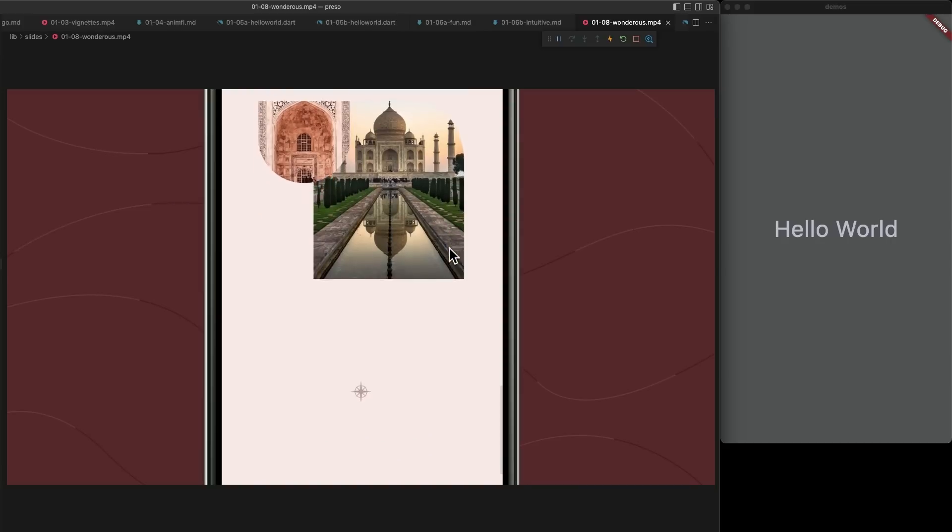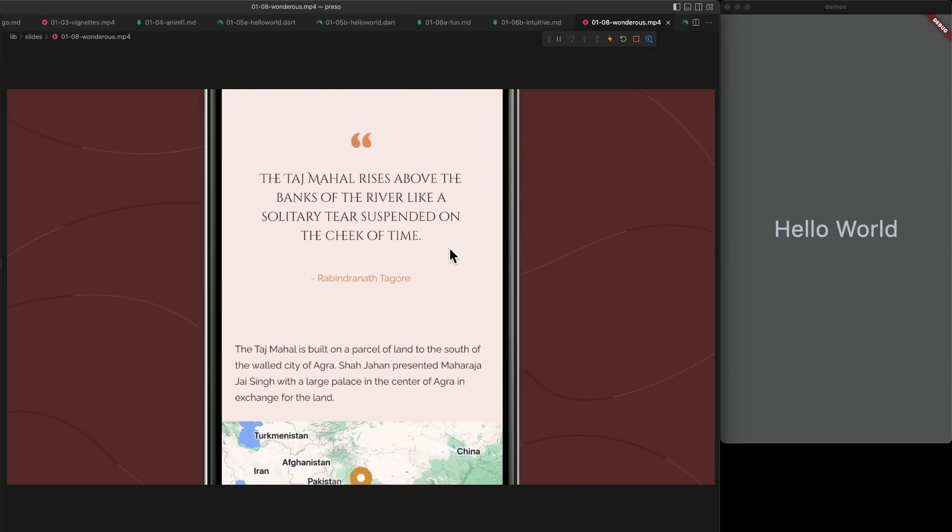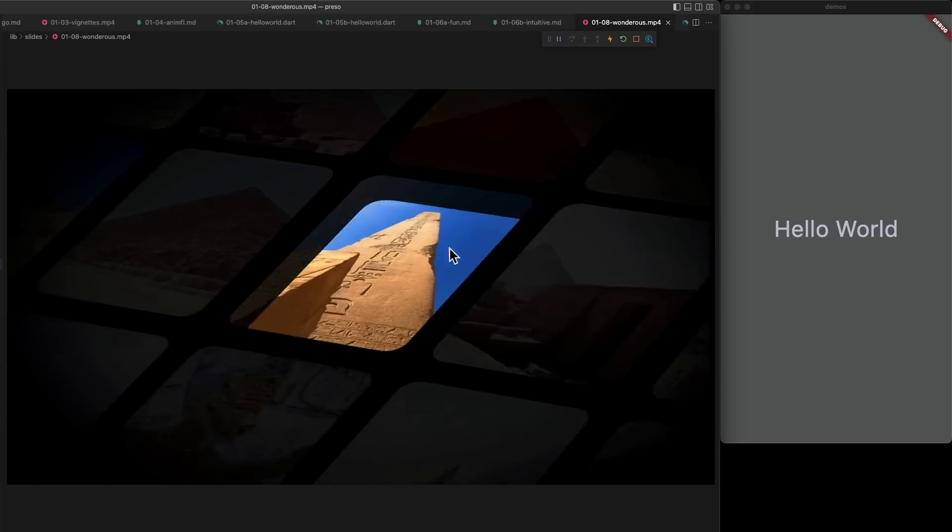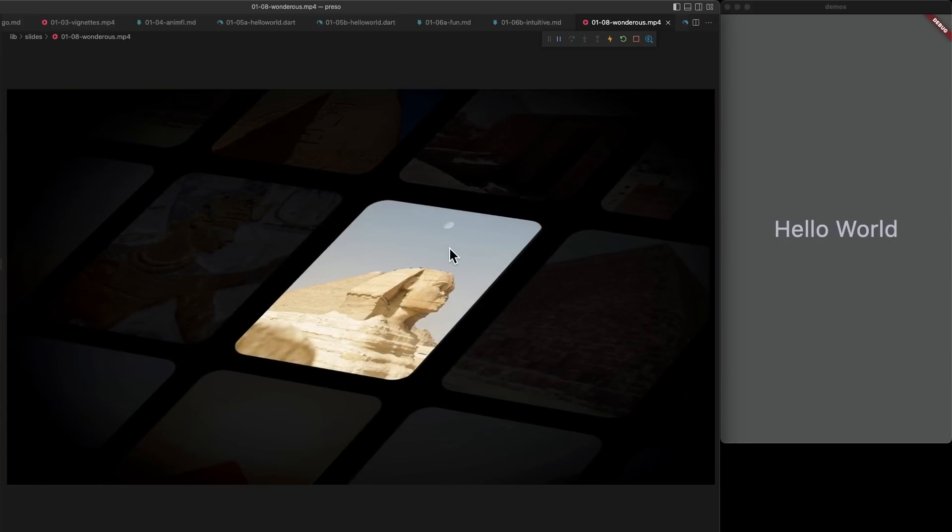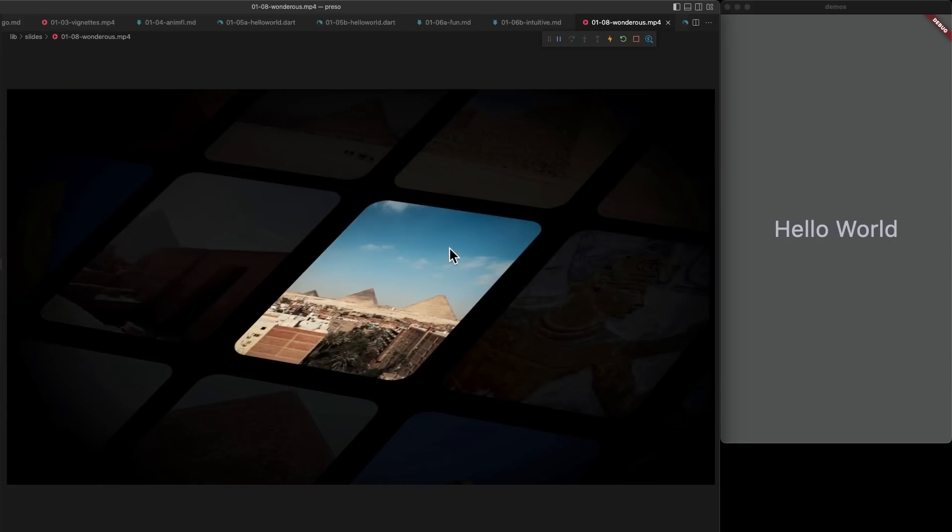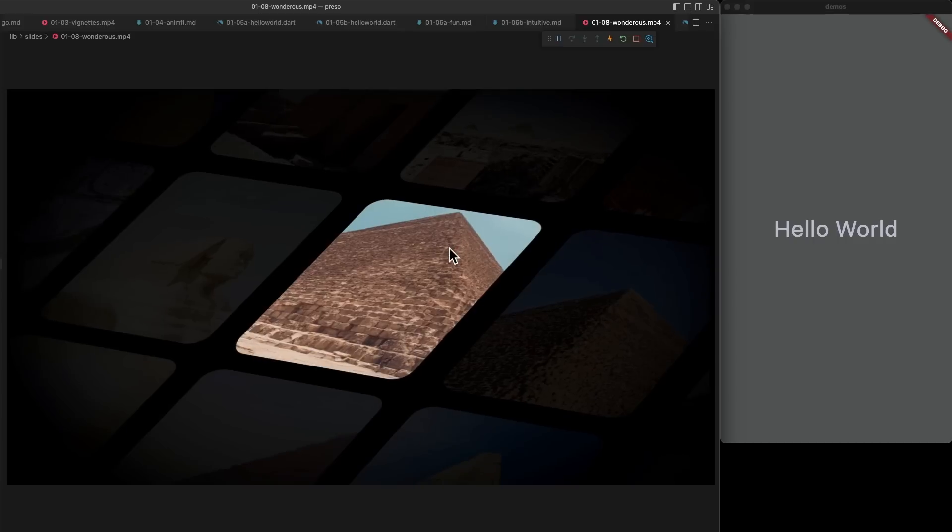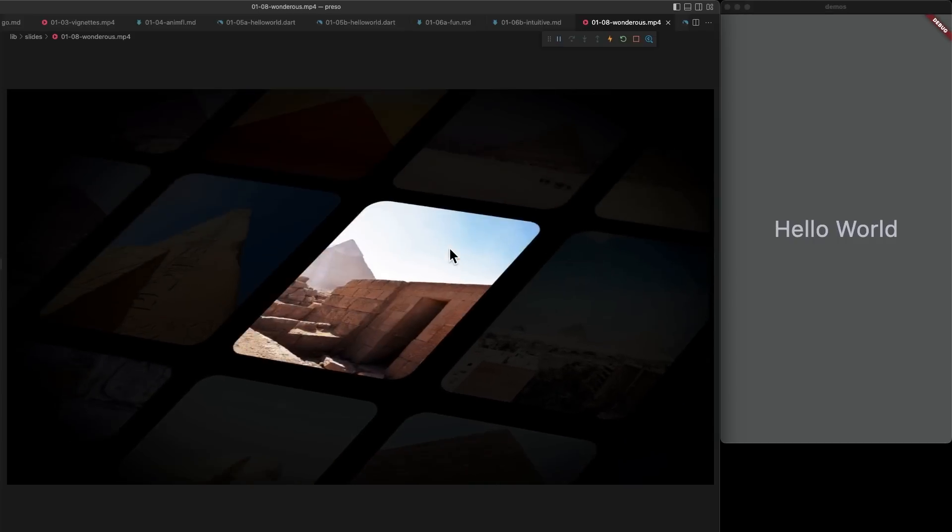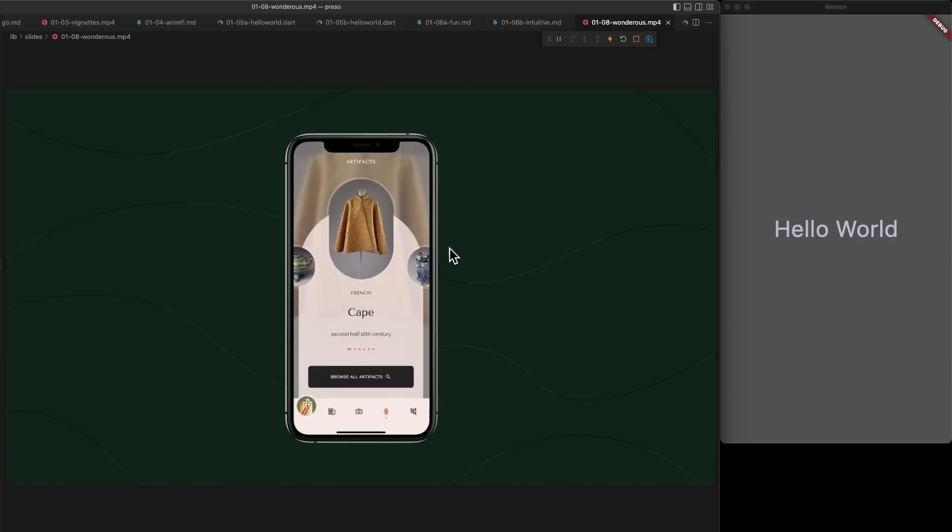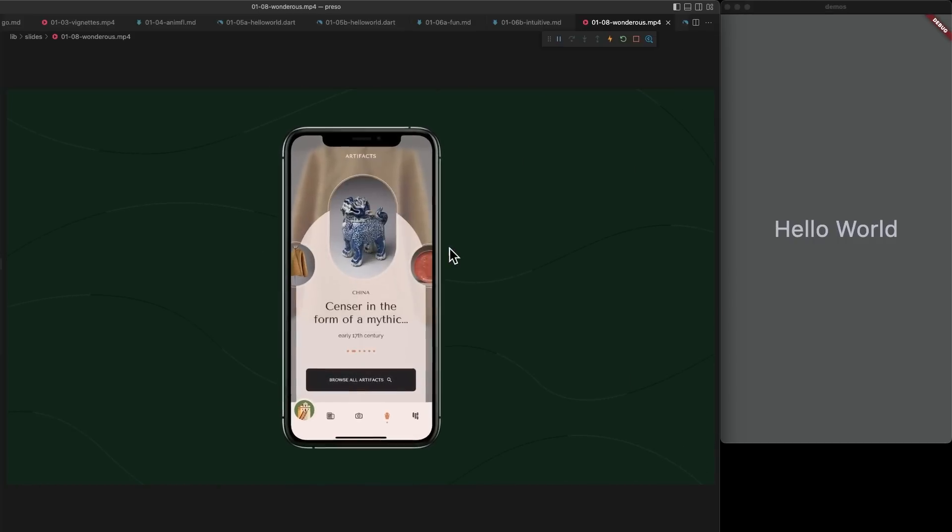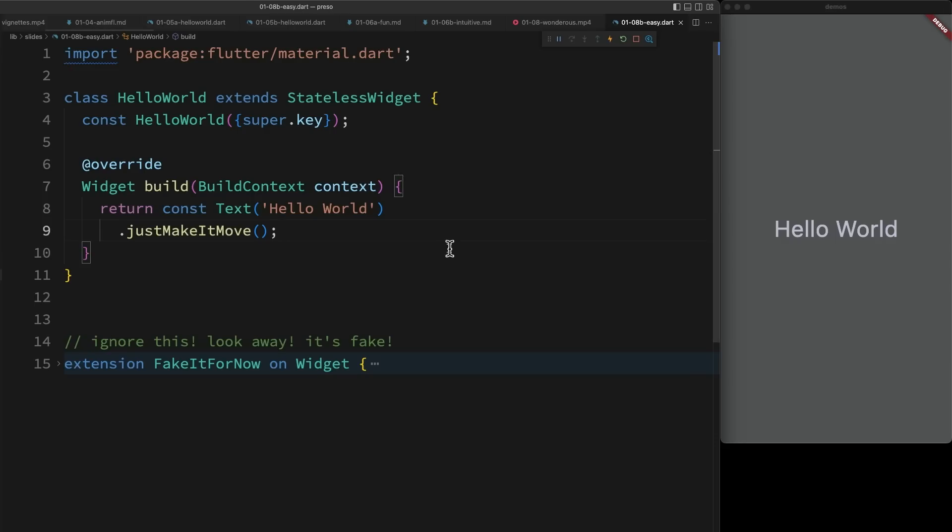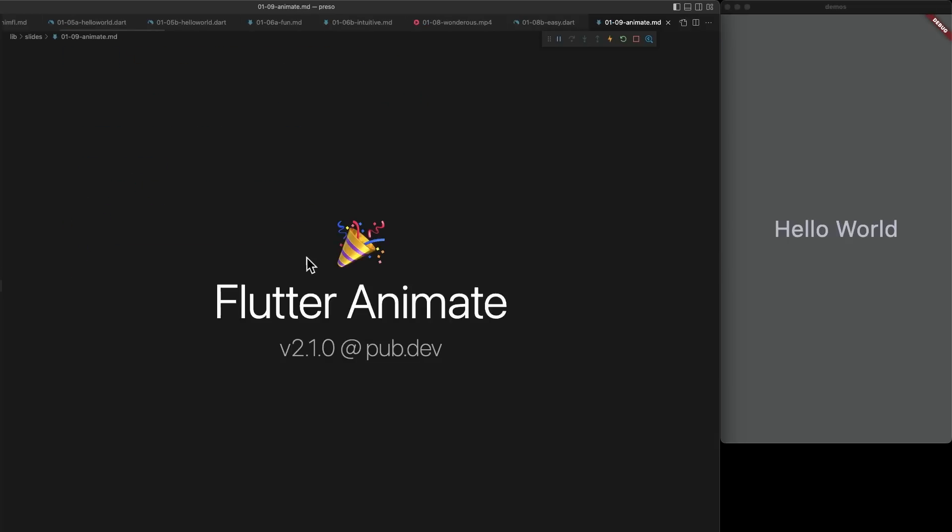So when we started looking at building the Wondrous app about a year ago, we realized that we wanted a lot of rich animation. And one of my devs came to me and said, hey, is there any way that we can make it this simple? So I thought about it for a while, I wrote some tests, and ultimately, I wound up building Flutter Animate.